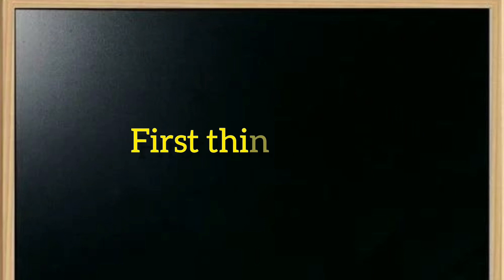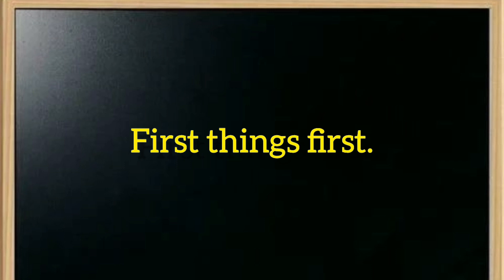Number five is first things first. First things first. This means that the most important things should be done first, given priority.